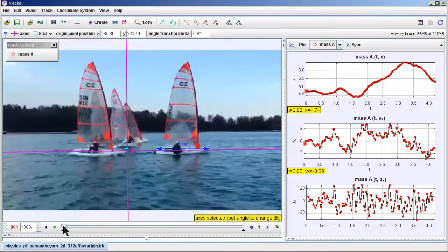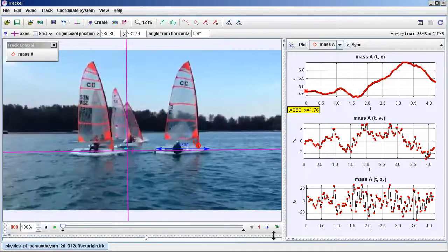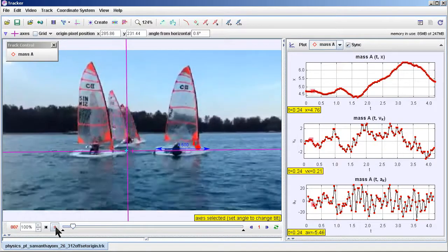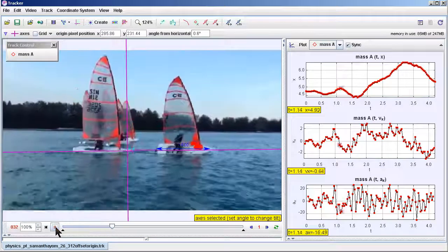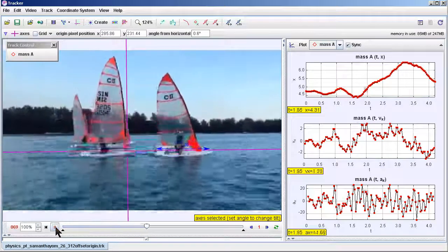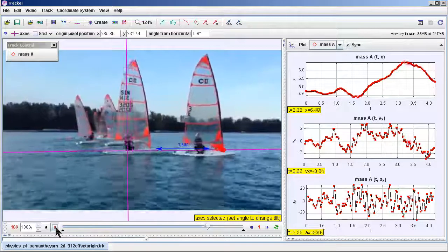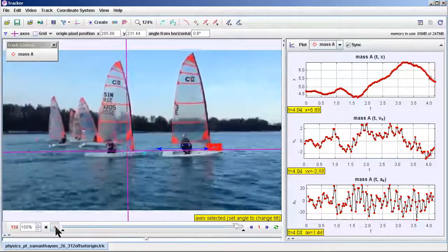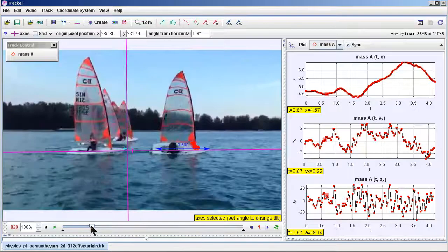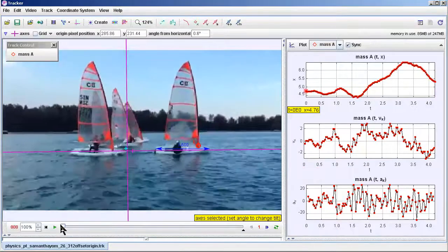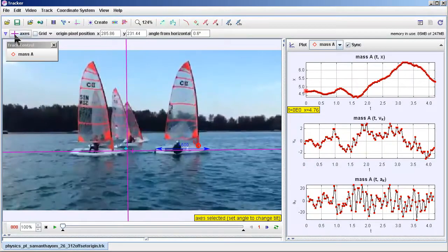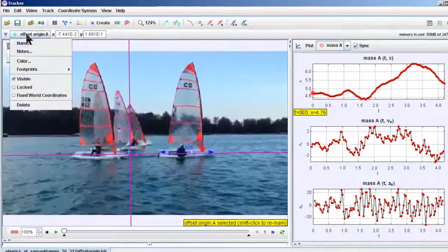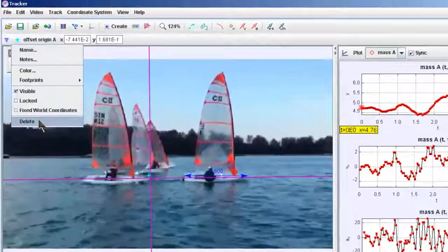This video tutorial is on the use of Tracker and how it can be used to create a changing reference position. Typically in Tracker, we normally assume that you can only track using the fixed reference frame.